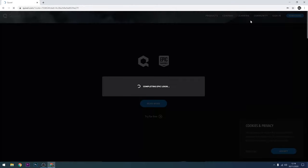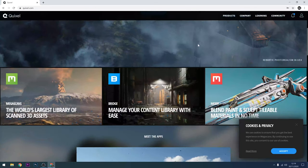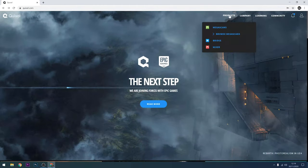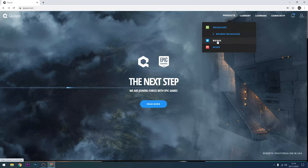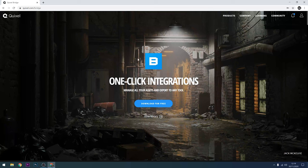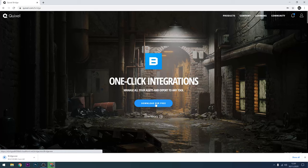Once you're signed in you can look at the products section at the top of the page and go to Bridge, which is the application that allows you to download the Megascans assets and put them straight into Unreal Engine 4. So click on the download for free button and wait for Bridge to download.